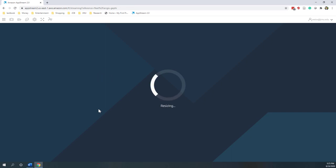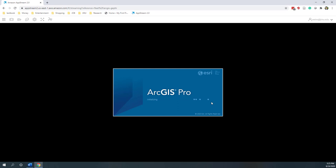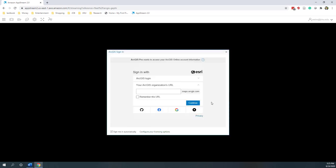Now the application is loading and ArcGIS Pro has started. First we have to log in with our account — we need to log in with our GMU account. You can type GMU as the organization's URL, or any URL where you have the license. I'll remember this URL so next time I don't need to type it again. Then I hit Continue.